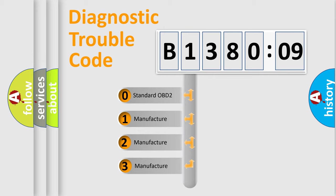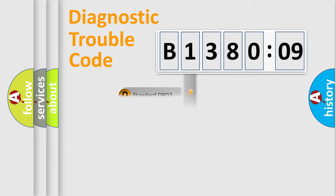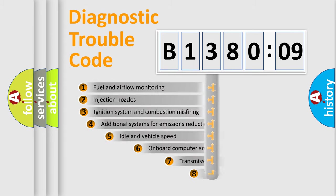If the second character is expressed as zero, it is a standardized error. In the case of numbers 1, 2, 3, it is a manufacturer-specific expression of the car-specific error.